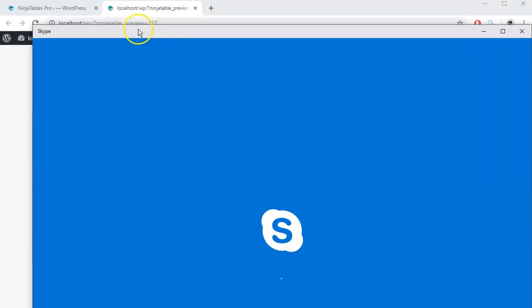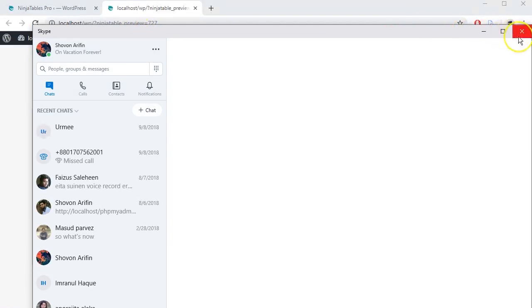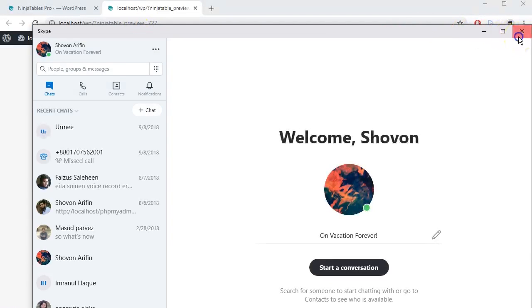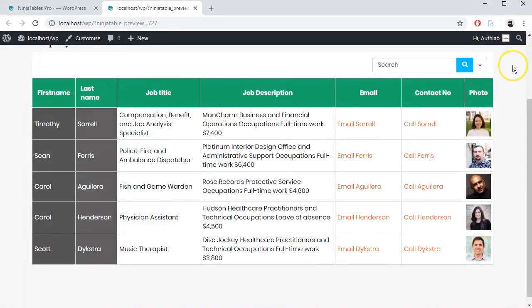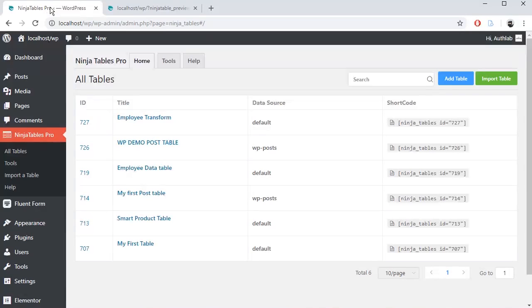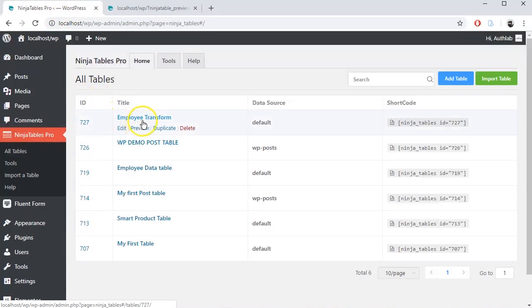In this tutorial, I will show you how you can transform values easily in any particular column of a table. For demonstration purposes, we have already created a table named Employee Transform with Ninja Tables plugin.